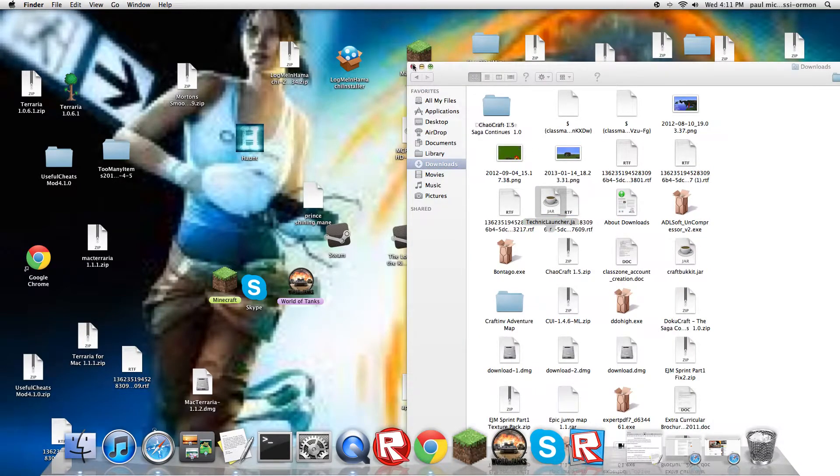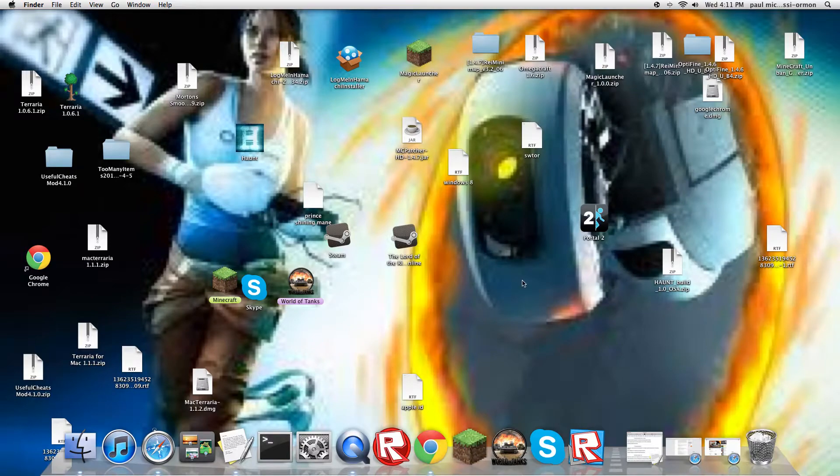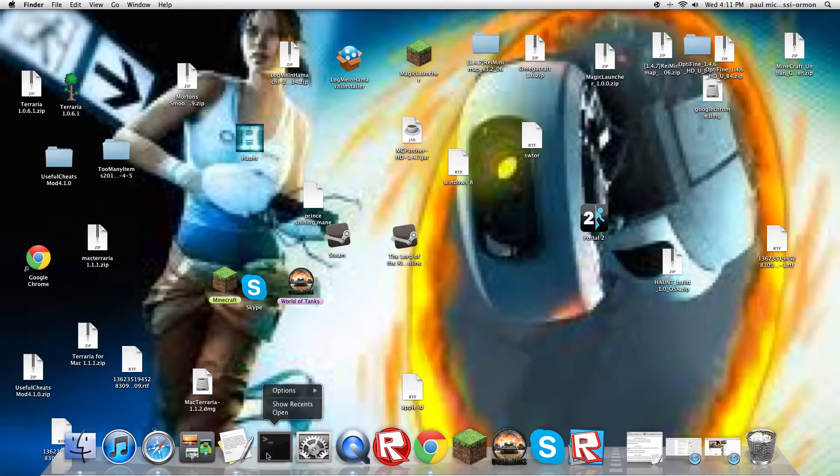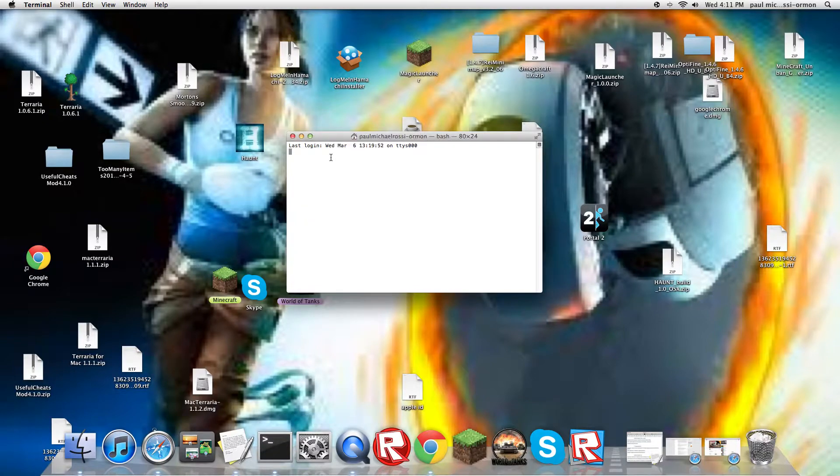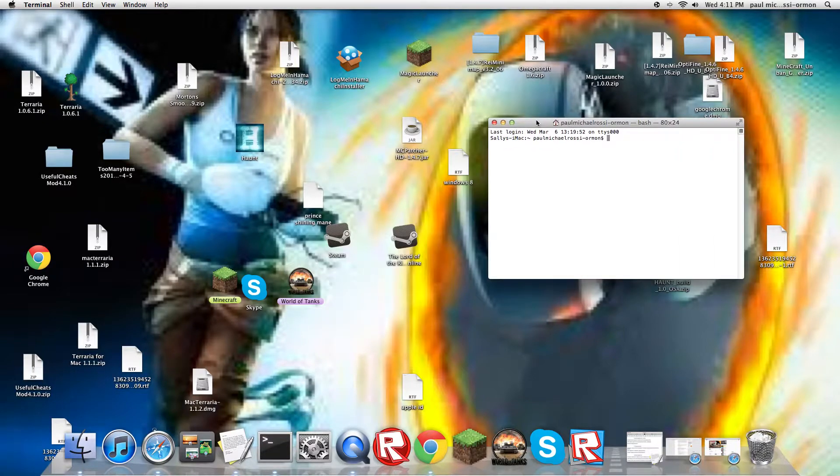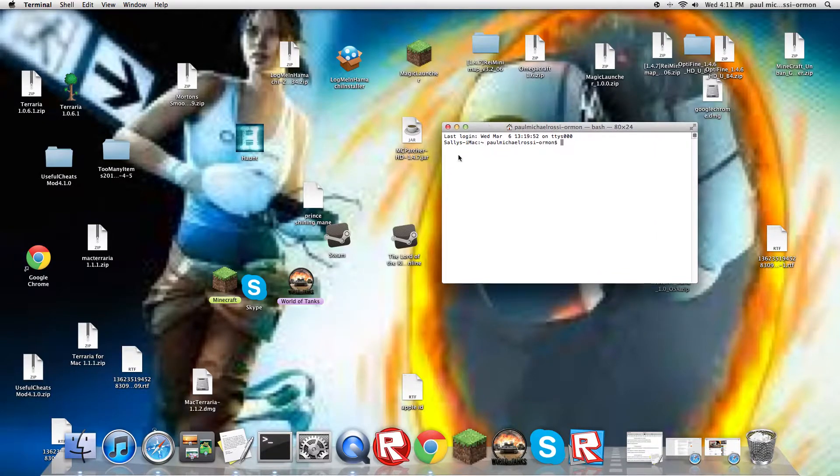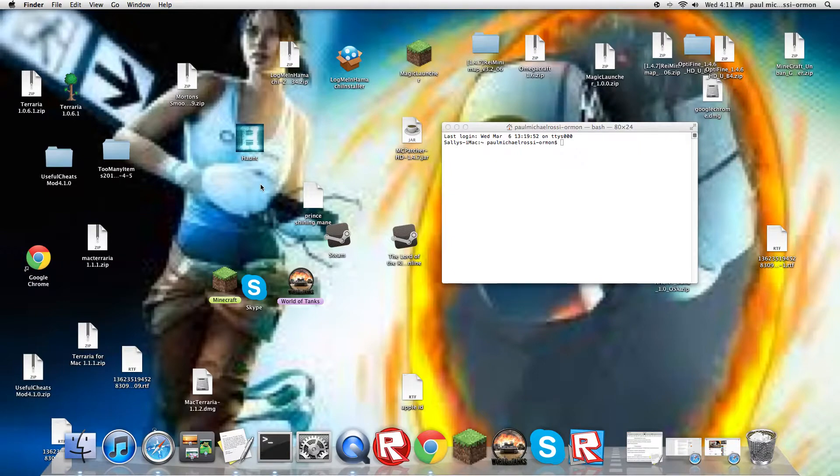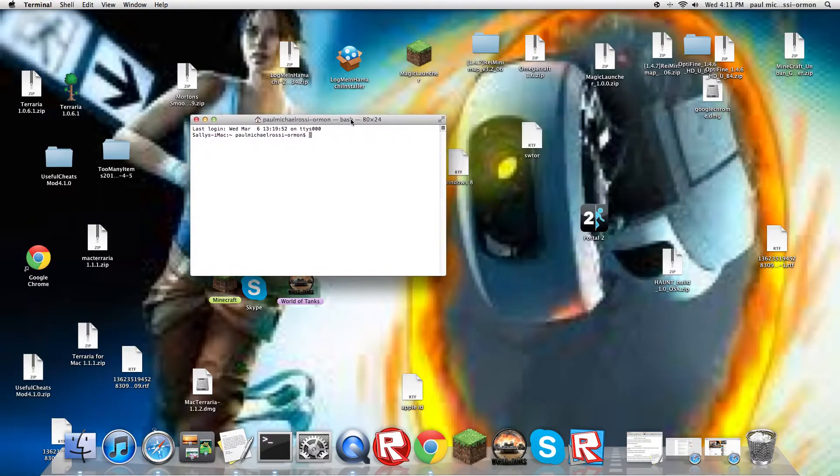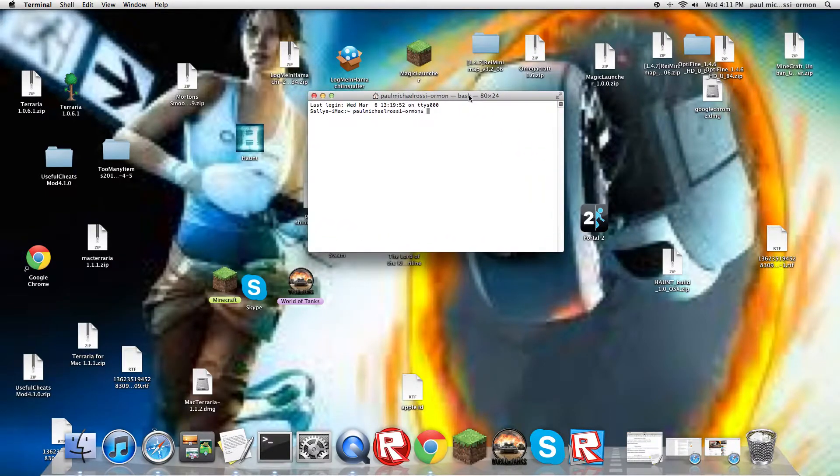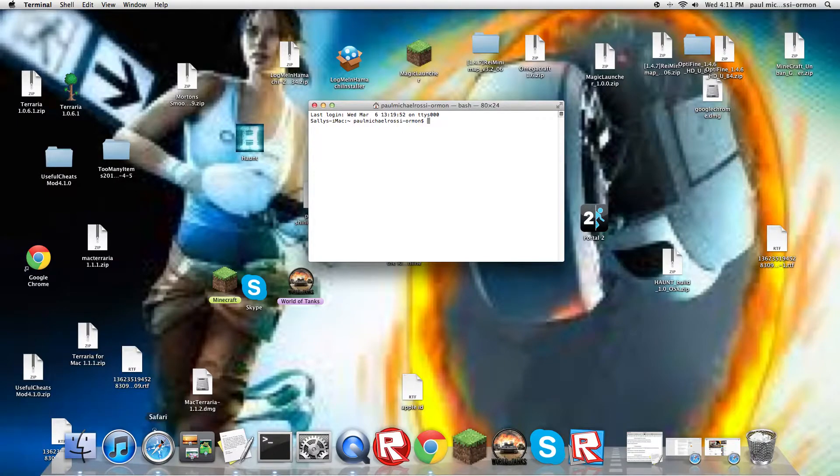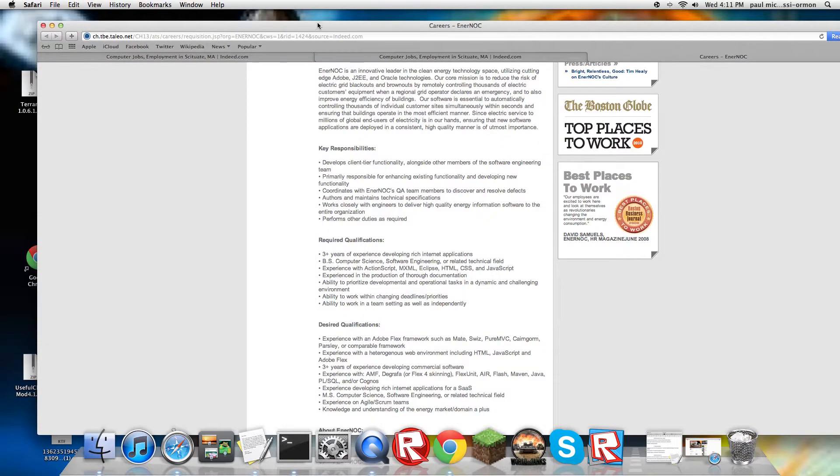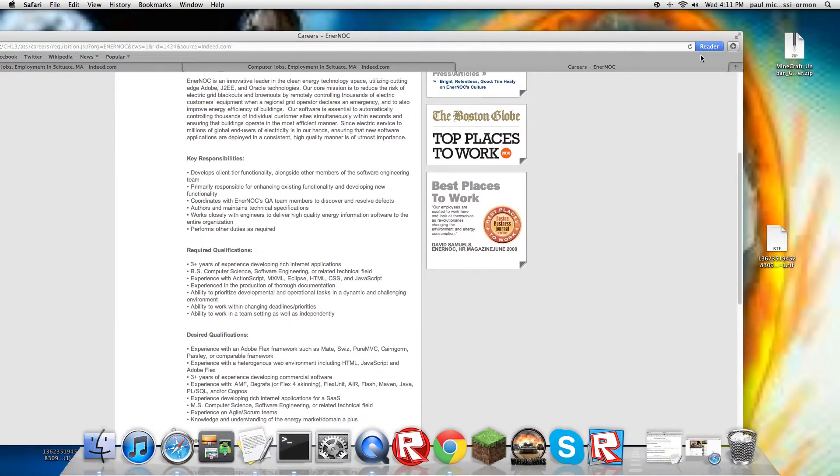So then you can just close out of that and open up Terminal. Now I forget the exact code because I don't have it with me this instant, so let me just look that up really quickly. I'll also show you how to get there.